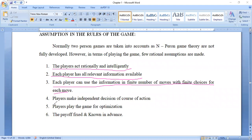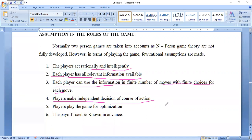The fourth assumption: players make independent decisions of course of action. Independent decisions are taken by each and every player based on the circumstances and situation. Course of action means different alternatives are prepared in advance, and based on the situation and circumstances, these courses of action are applied.